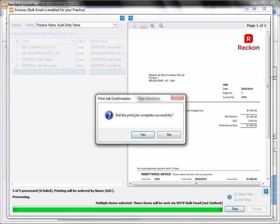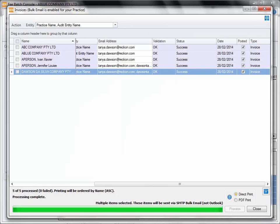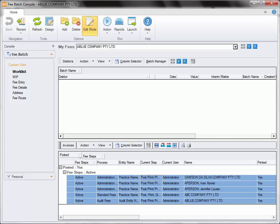The next prompt will ask you if the physical printed items went to the printer successfully. Upon completion of the batch, we can see that the status of each of the 5 items has been successful. We can now close the batch and you'll be prompted with the print preview screen if you wish to print the details of that batch. You've now successfully completed the batch and you've returned back to the fee console.